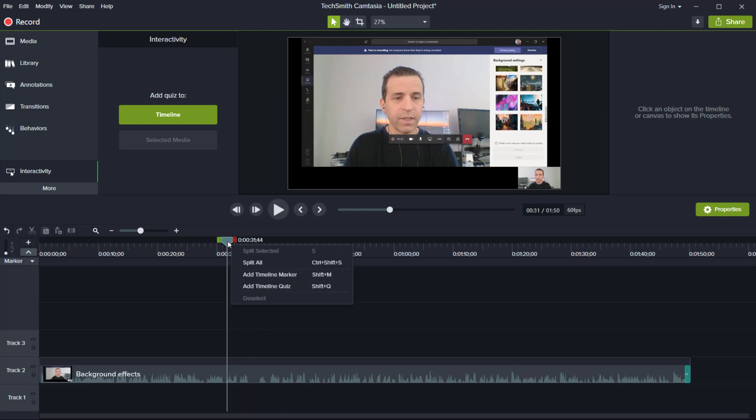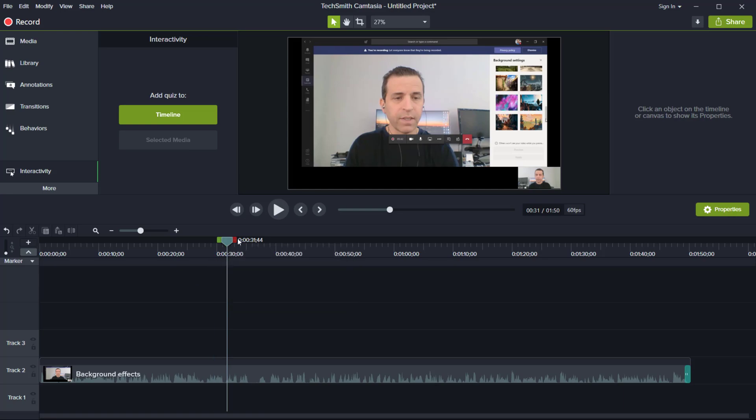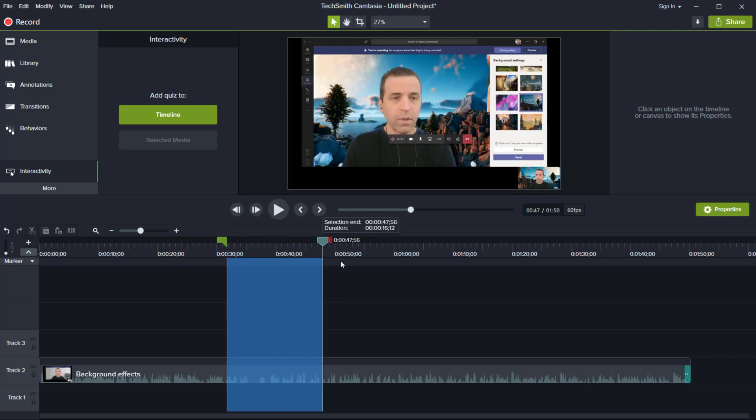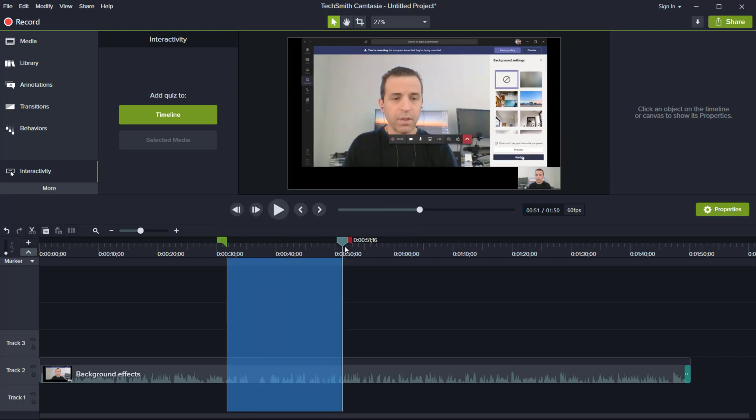So if you right-click, you could split all, you can add a marker, add timeline, or you can even move the red or green markings and then just split that up.